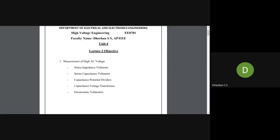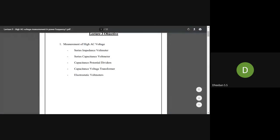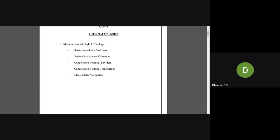This is a continuation of the previous lecture. After this we will see about peak voltage measurement, but first in this lecture we will cover the measurement of high AC voltage using other methods: series impedance voltmeter, series capacitance voltmeter, capacitance potential dividers, capacitance voltage transformer, and electrostatic voltmeters.